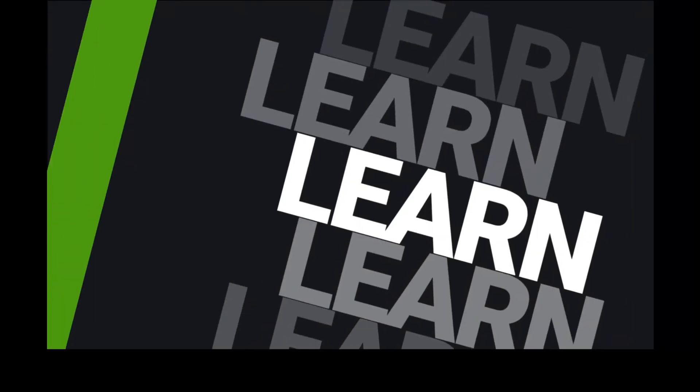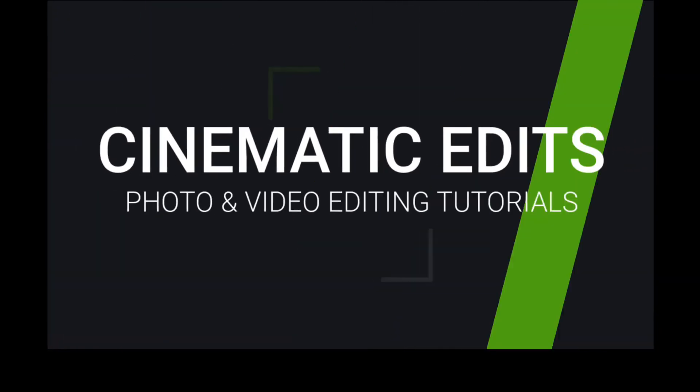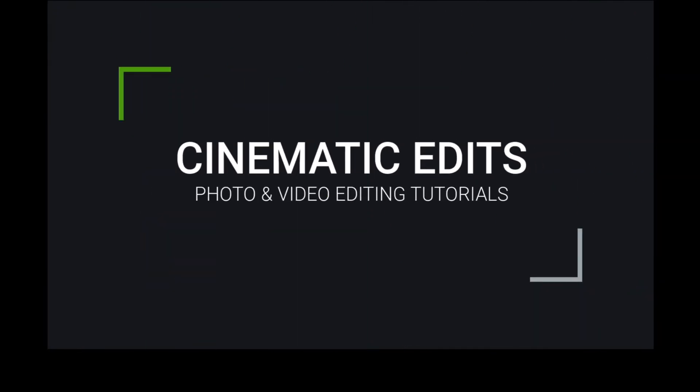Hi everyone, in today's video we will learn how to clone ourselves in a video using Filmora. To create the clone effect in Filmora, I shot two different videos of myself.